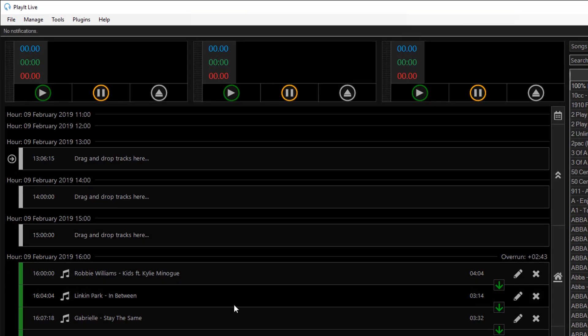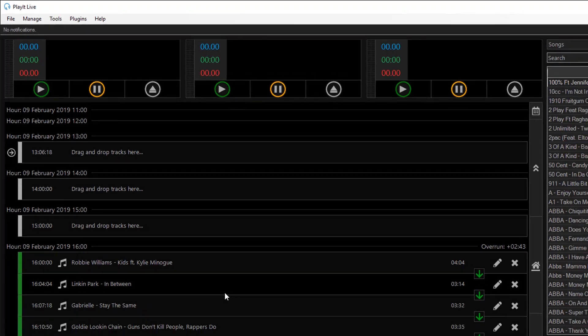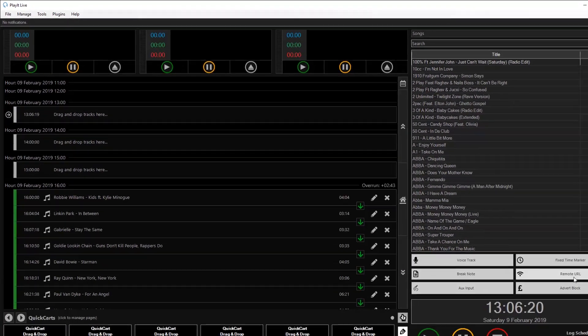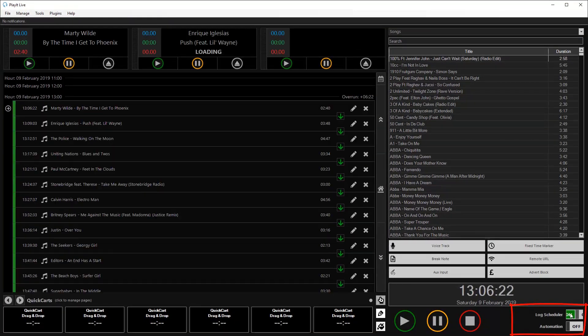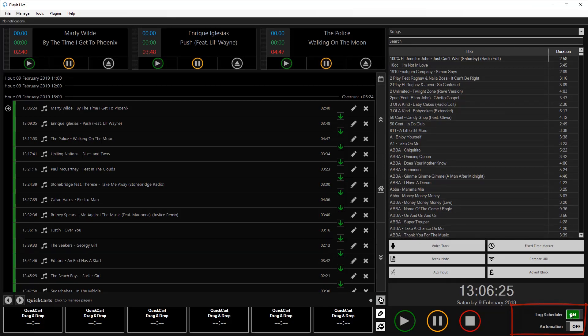We still have the four o'clock hour which is populated. You can reschedule the hours by clicking on log scheduler again and we'll fill up those hours as expected.